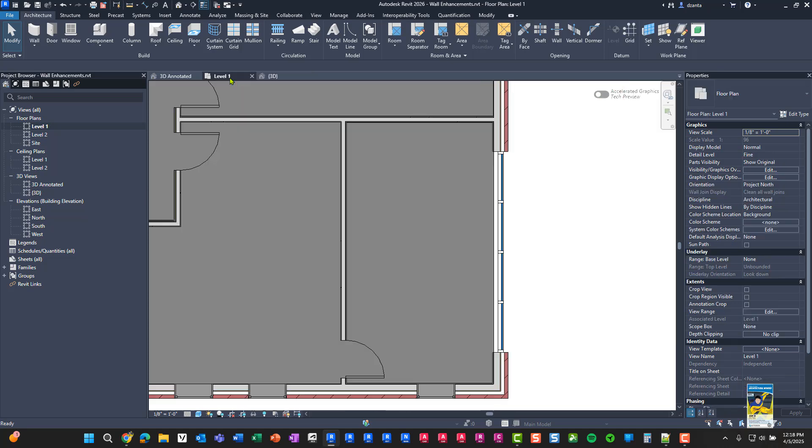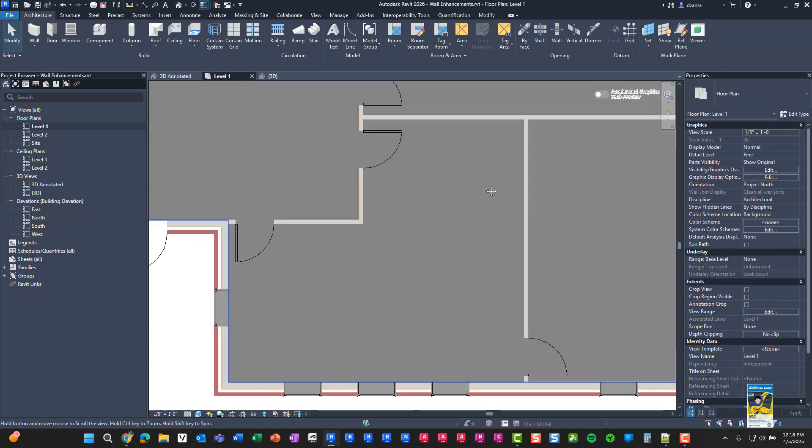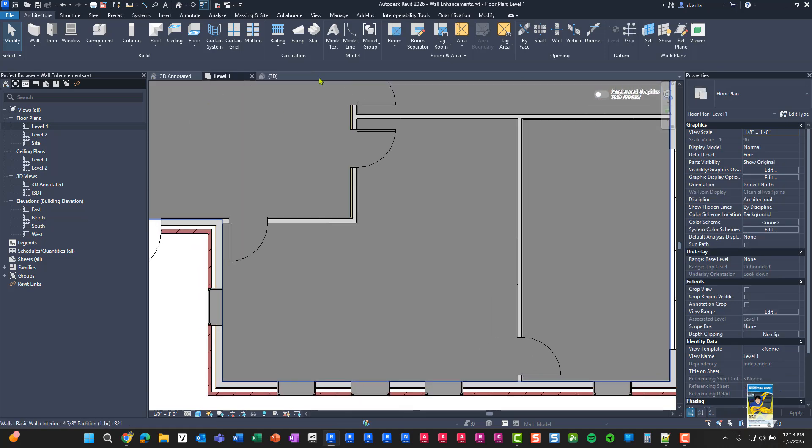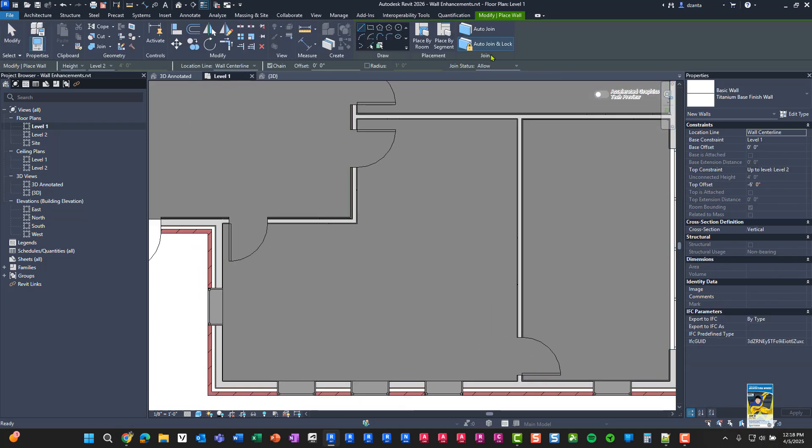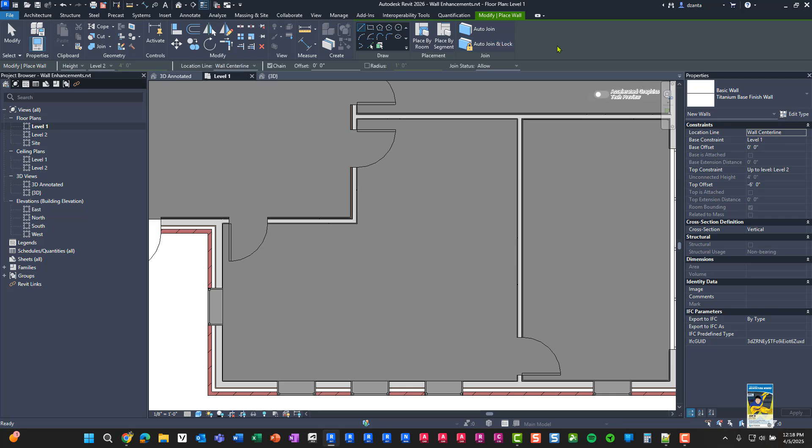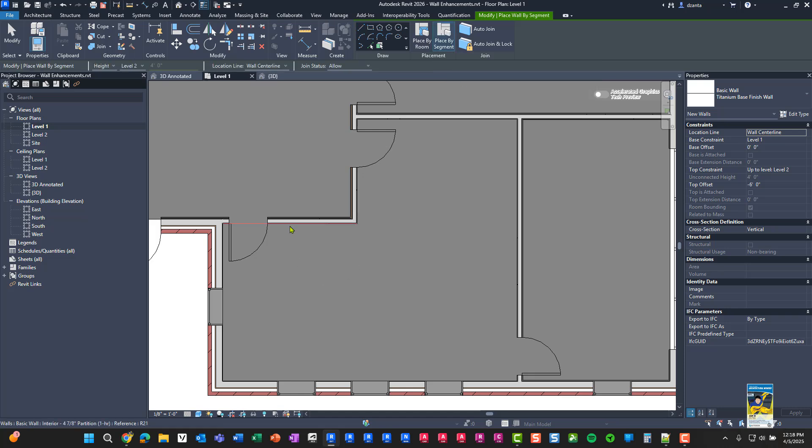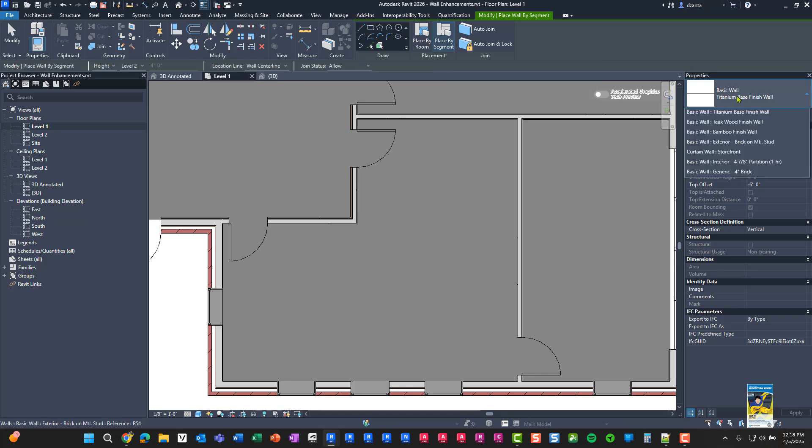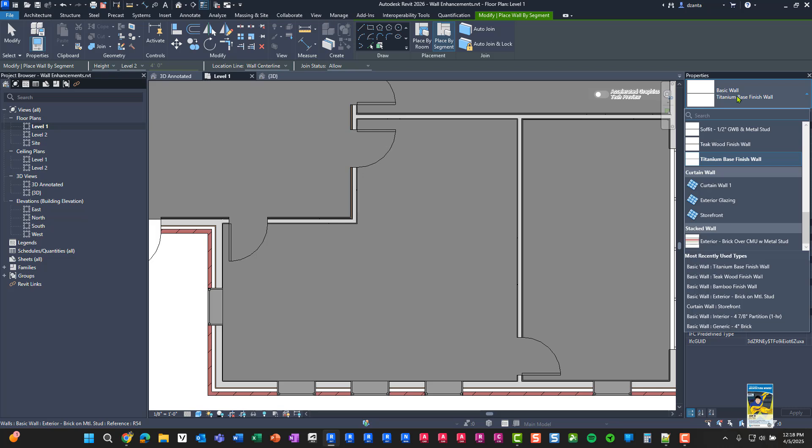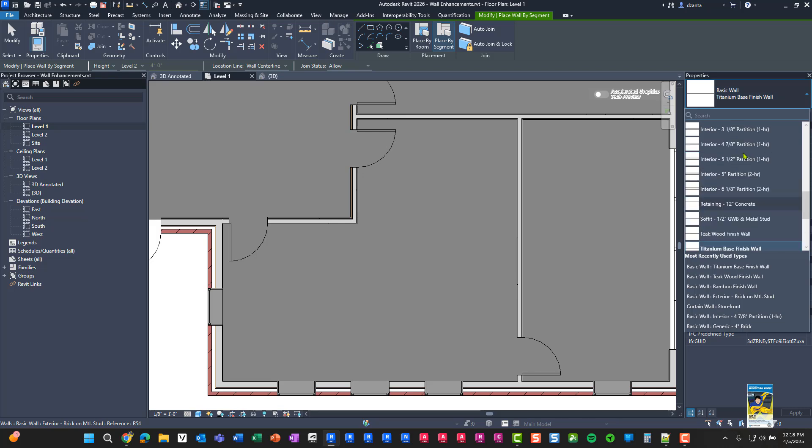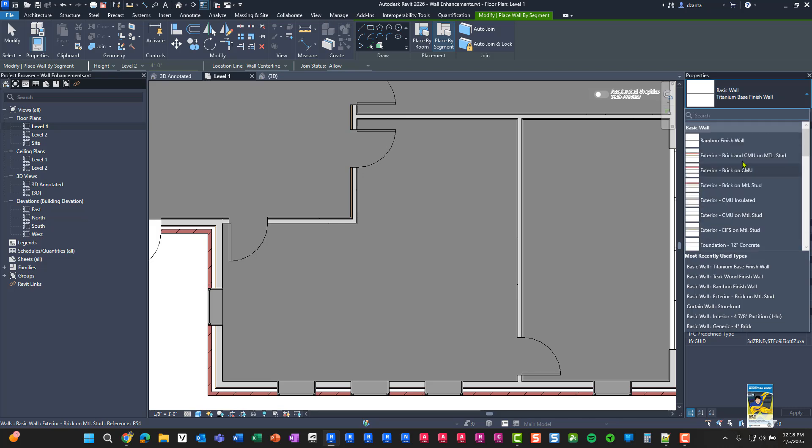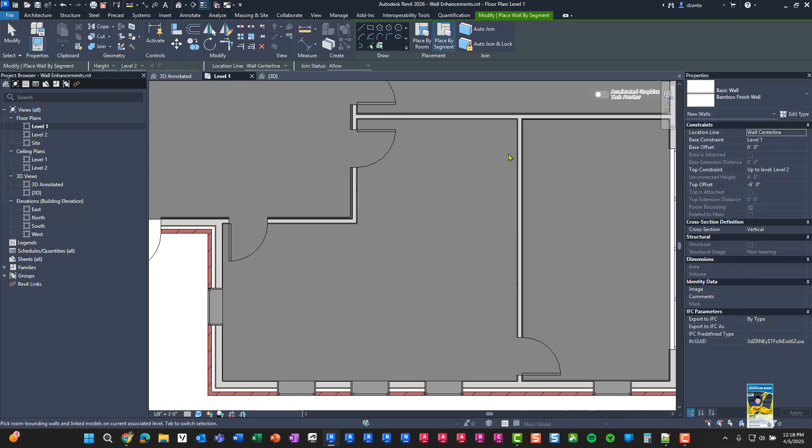Let's head back to the plan view. If I do the command again, and I don't do auto join and or lock, and I click place by segment, I'm going to go ahead and place one over here on this wall. But instead of using titanium base, let's use a different one, let's try bamboo finish. And I'll place it here and I'll place it here.